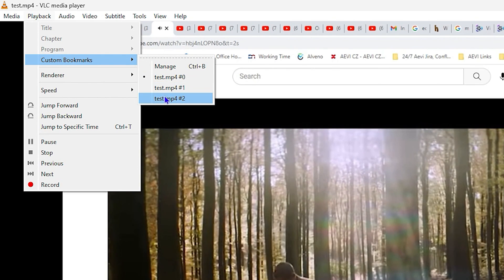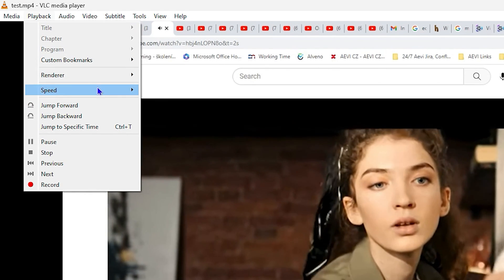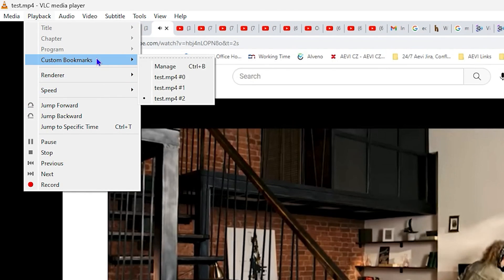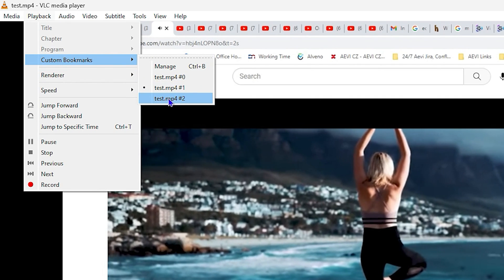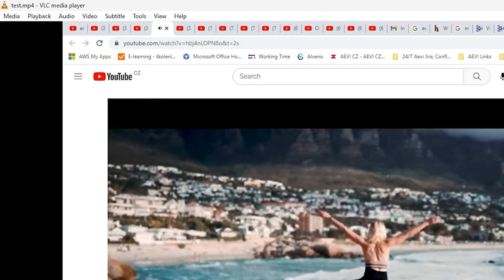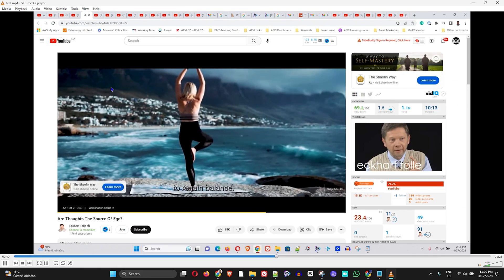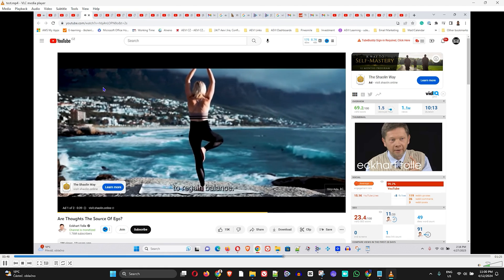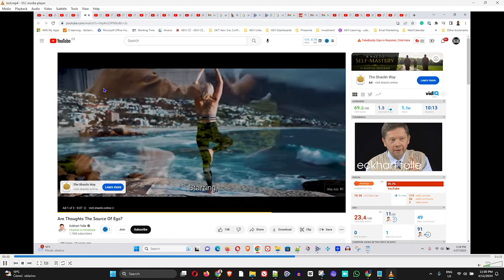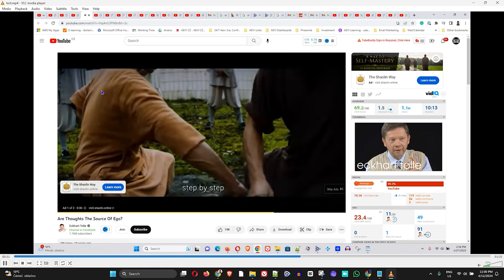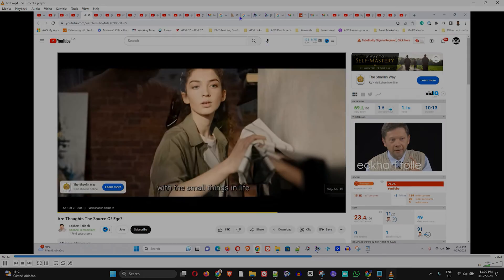It goes back to that particular timing within the video. That's all there is to it. That's how you create a custom bookmark and actually save them within VLC Media Player.